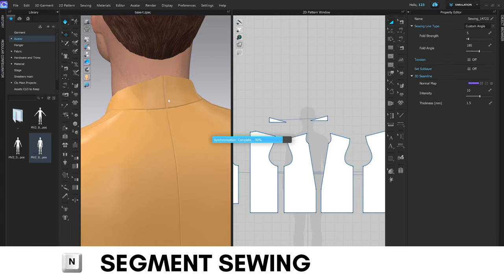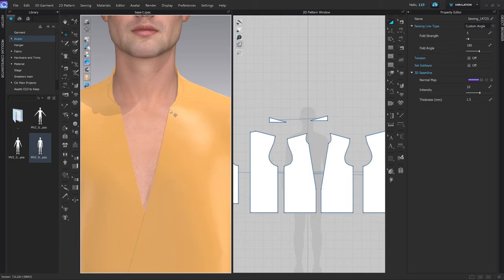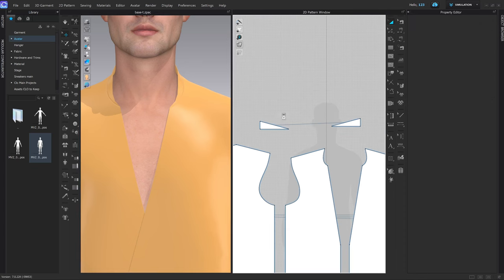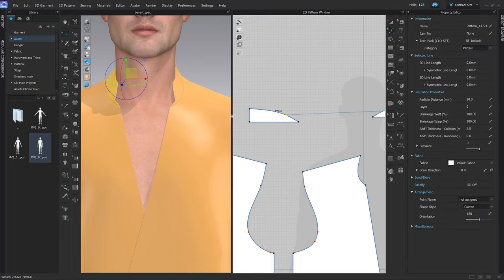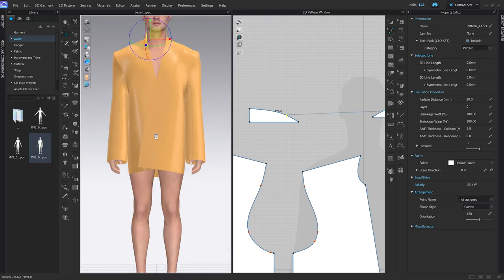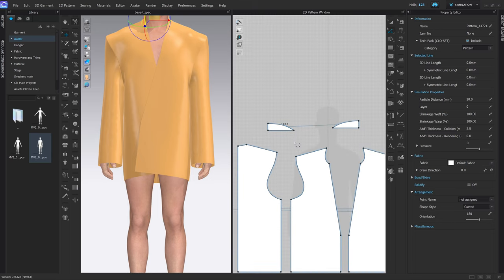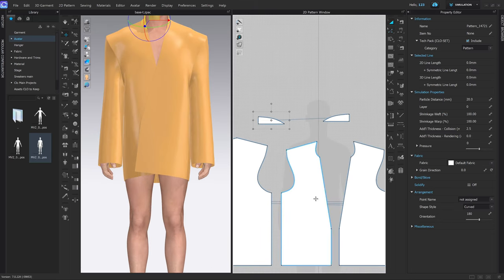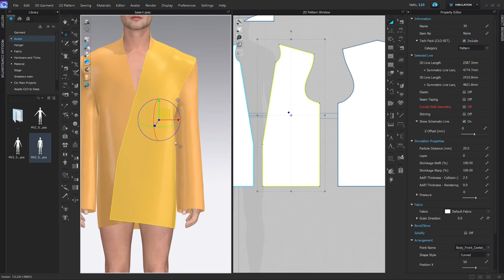Last but not least — and this is very important — when looking in the 3D view, we want to make this collar line look straighter. Press V and start curving the collar piece, then simulate. As you can see, it's now straighter — meaning when I add the lapel it's going to look a lot better because it has a perfectly straight line to connect with.